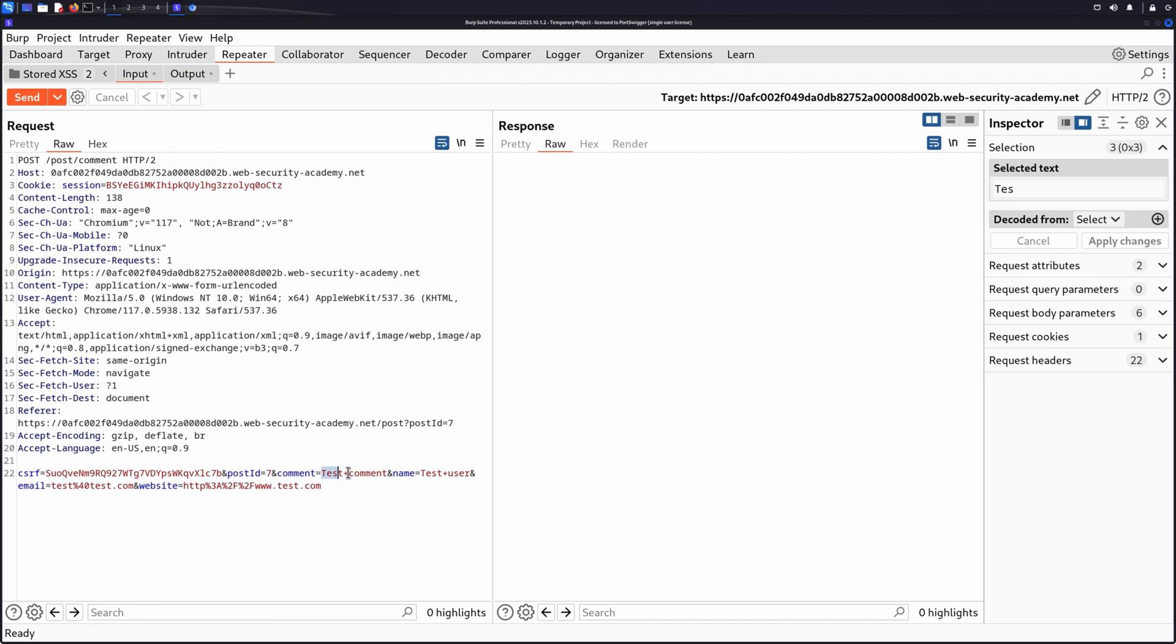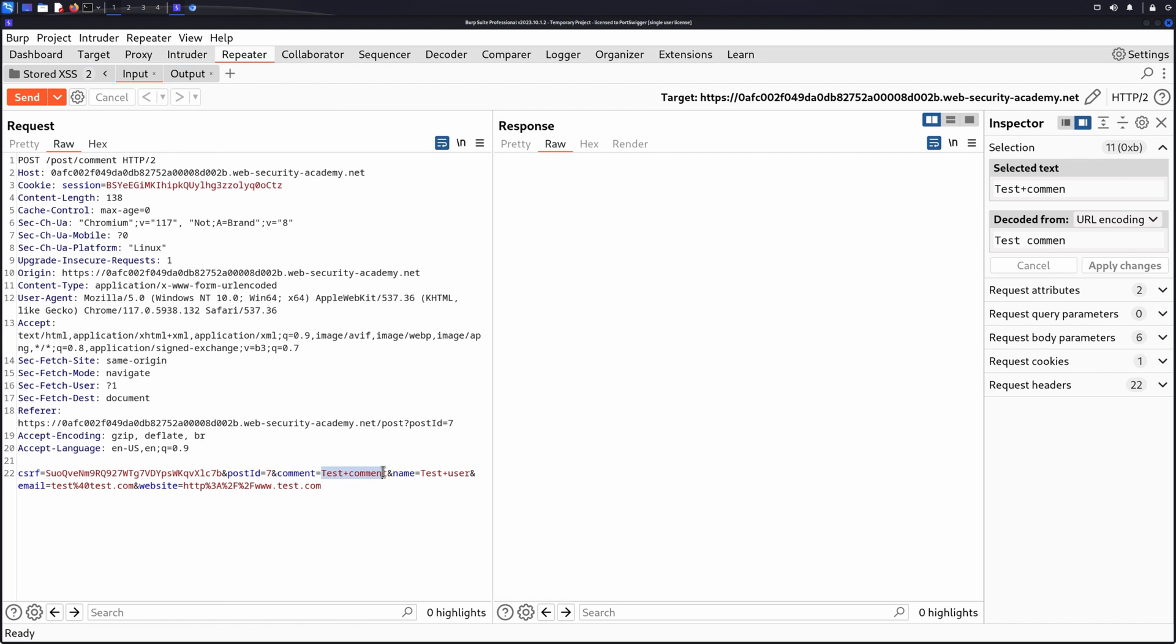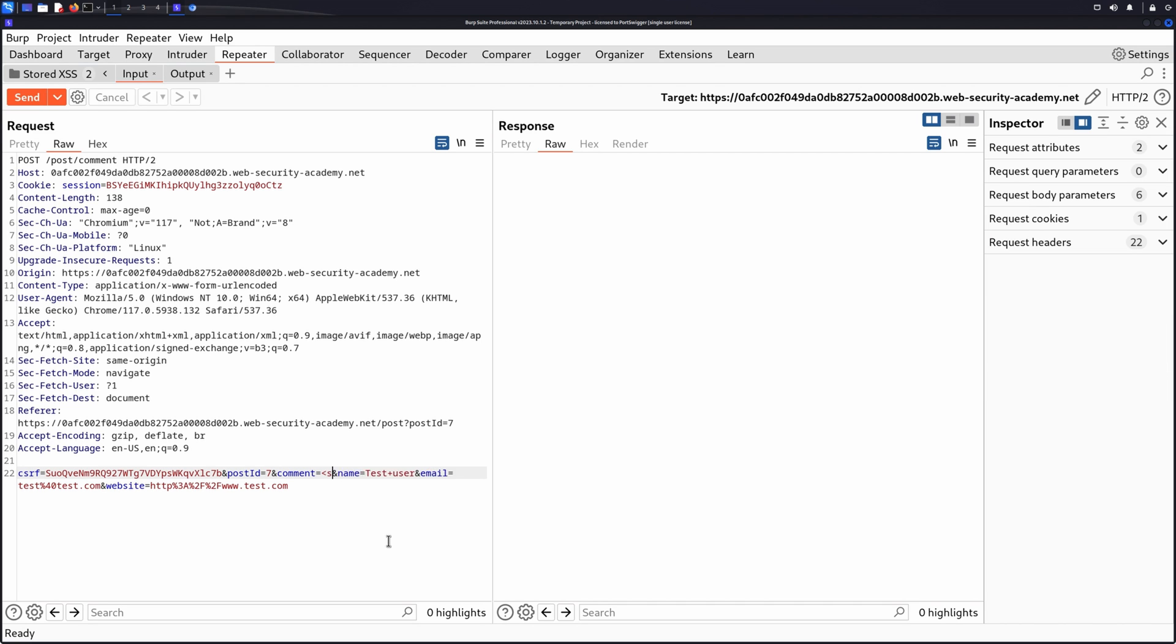In the input request, change the data entry point to a proof of concept XSS payload. For example, Script, Alert1, Slash Script.